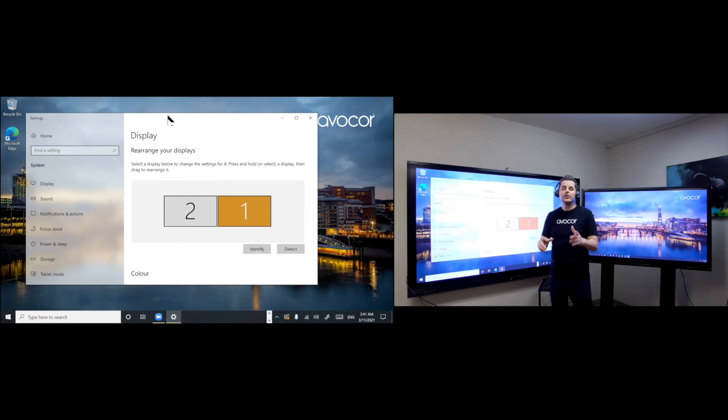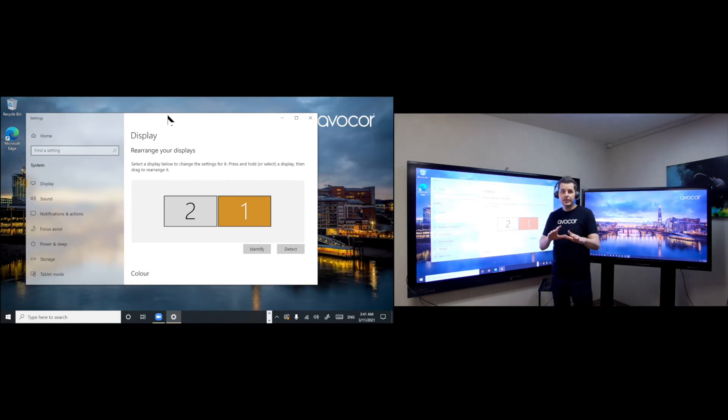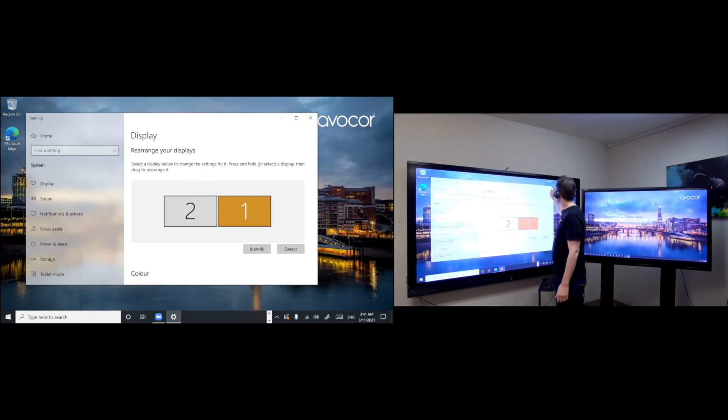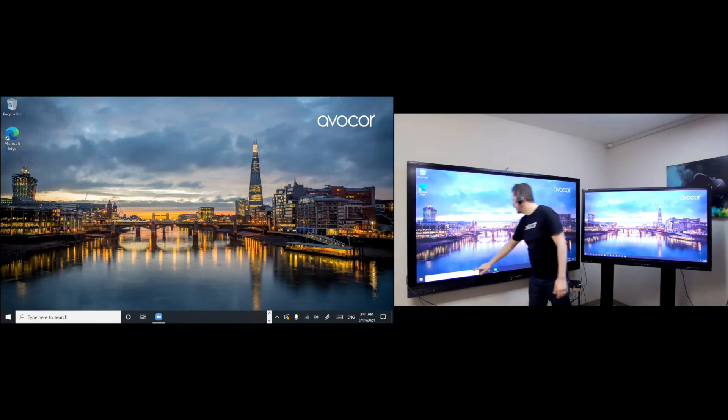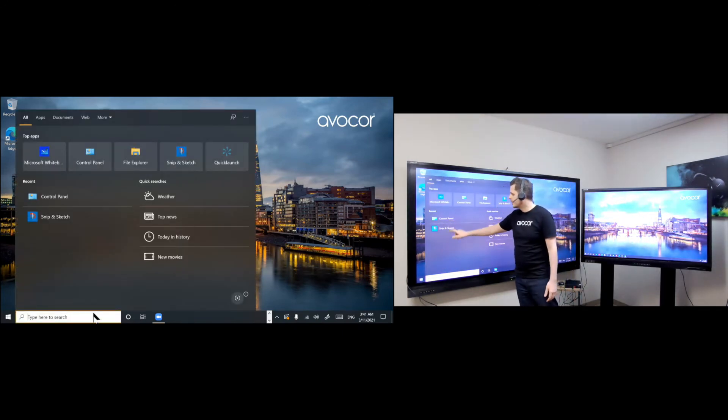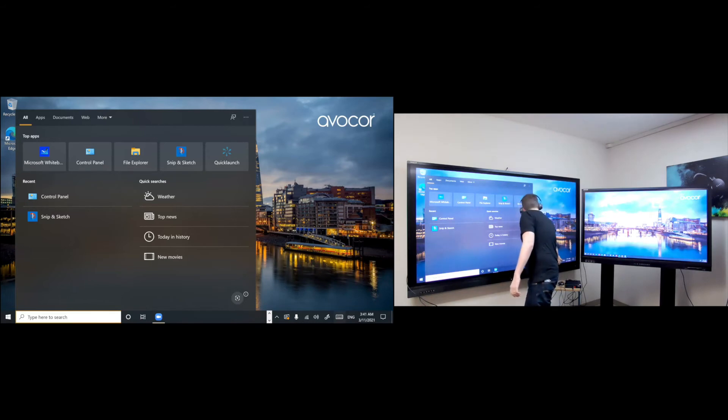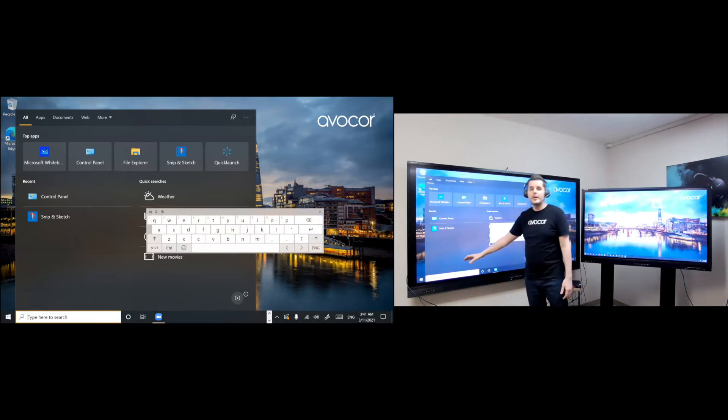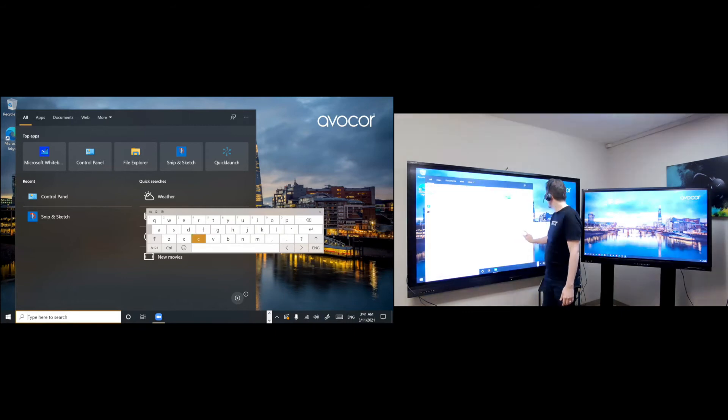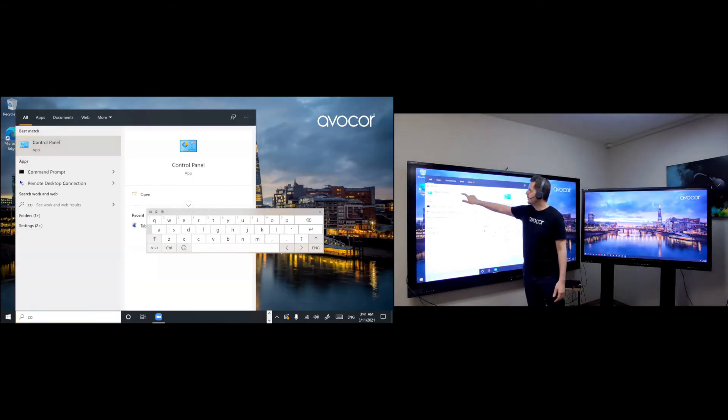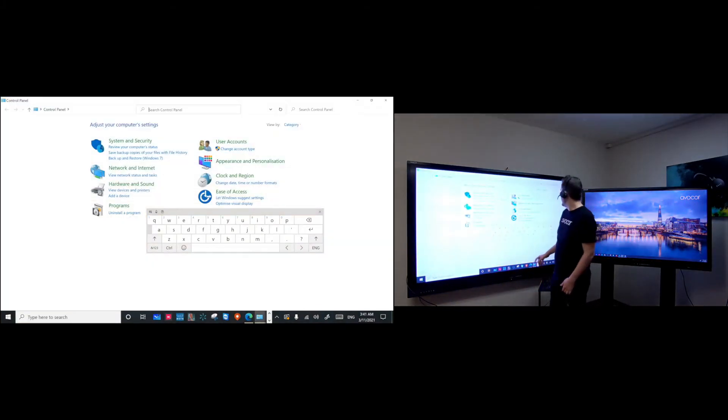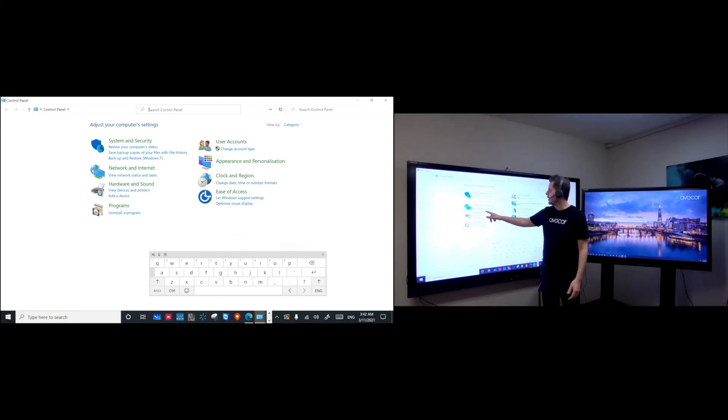So at this point, you just need to set up touch to work on both screens. Since it's only going to work on one screen at a time initially, you close that and then you go to control panel. You go to the Windows search and then you type control panel. And it pops up right here. So go ahead and click on that.